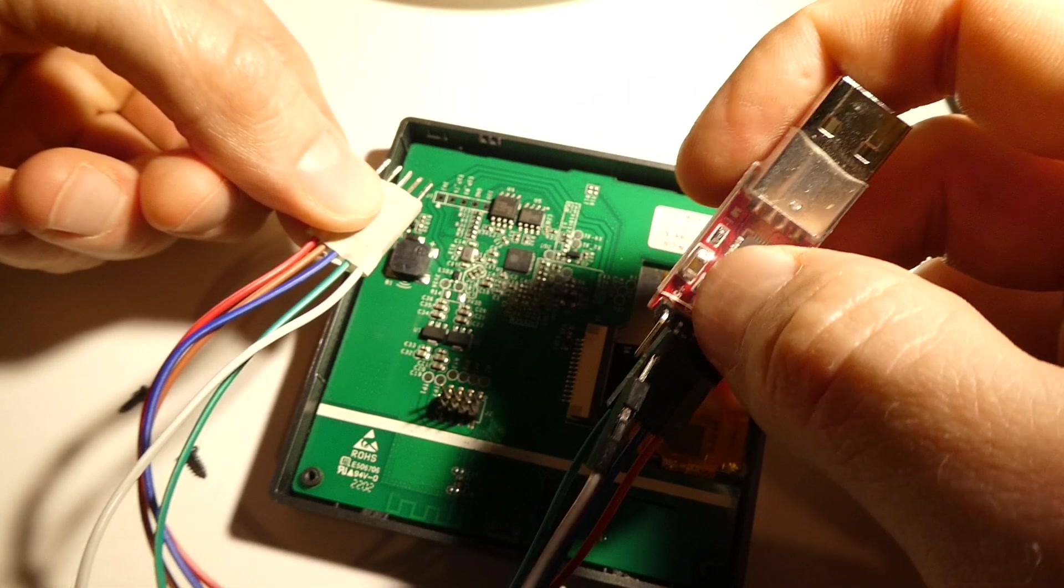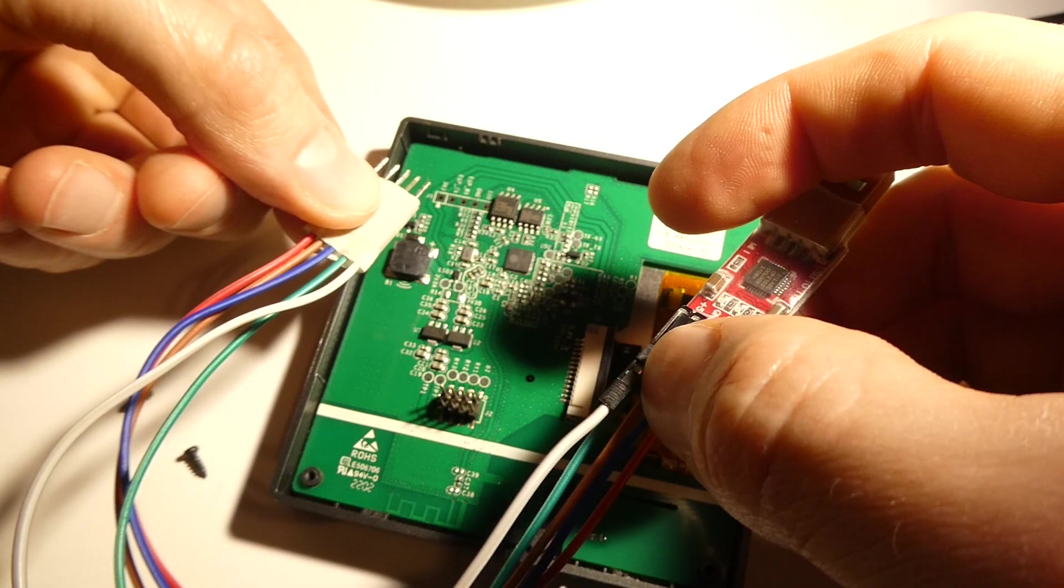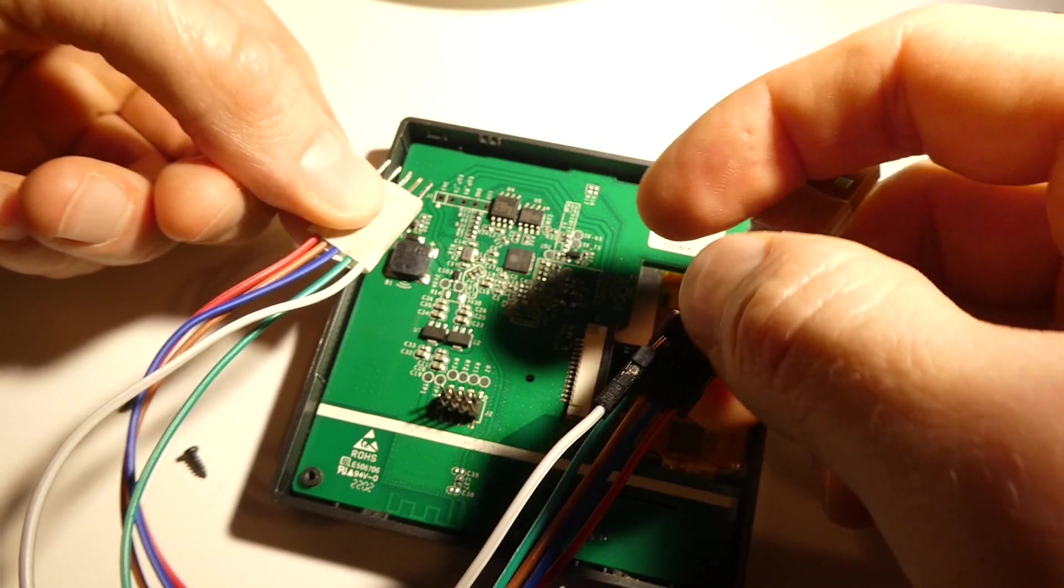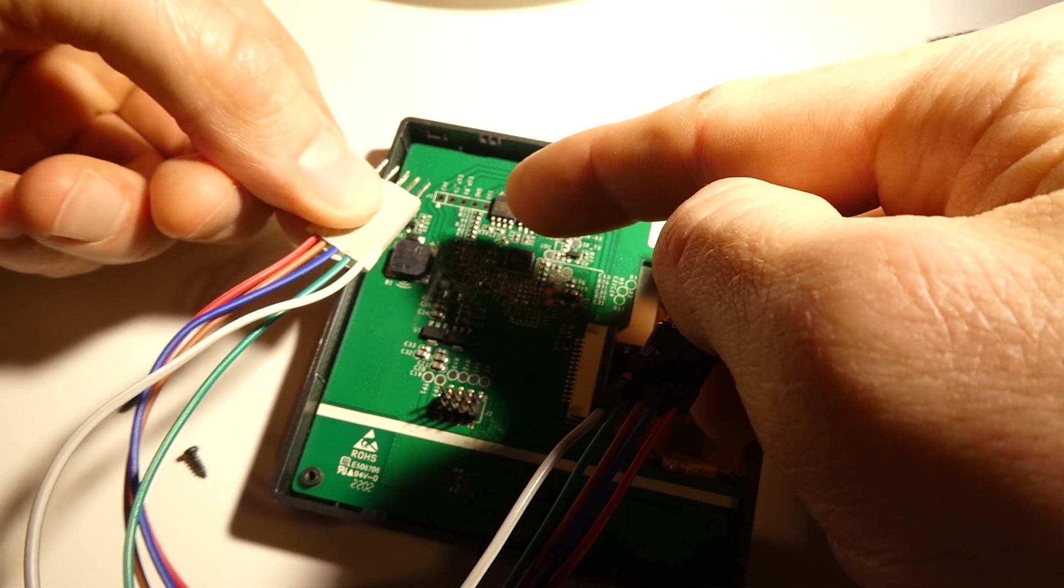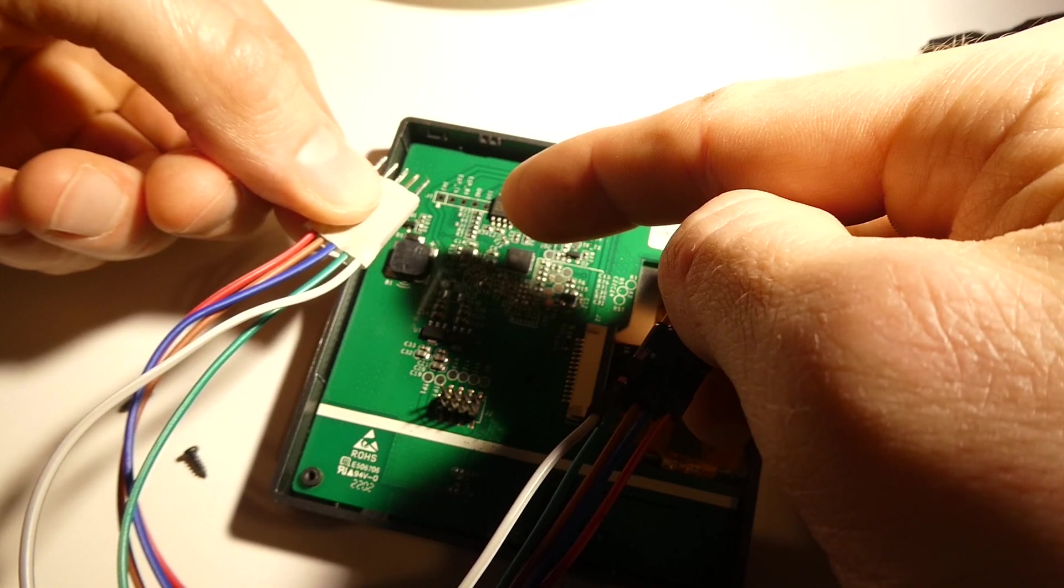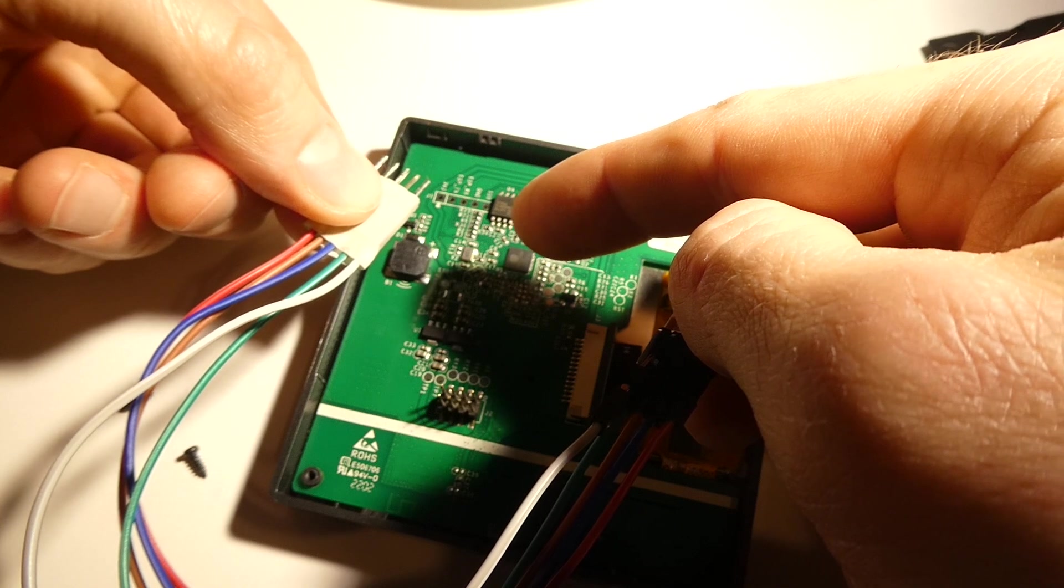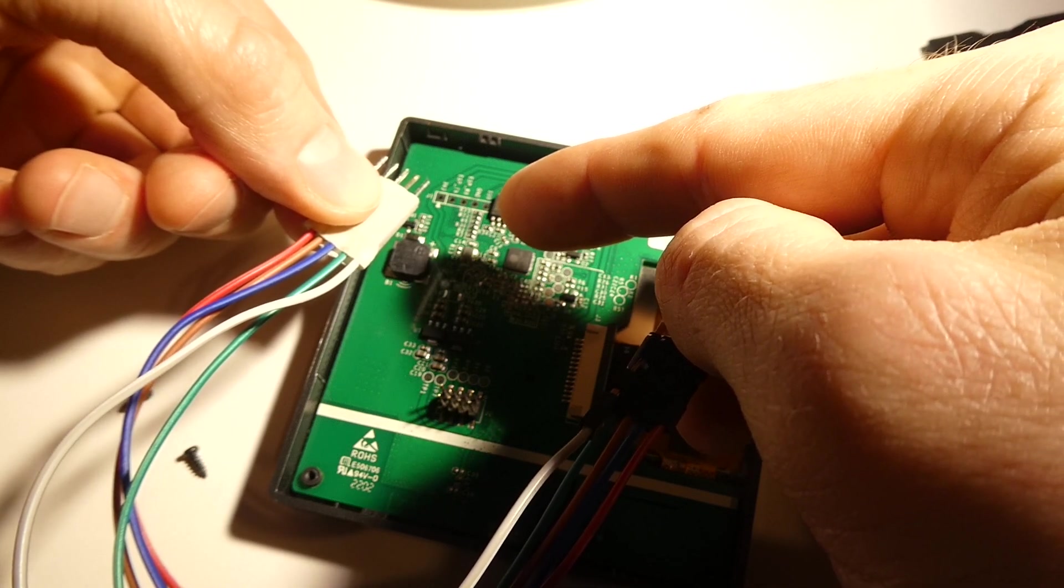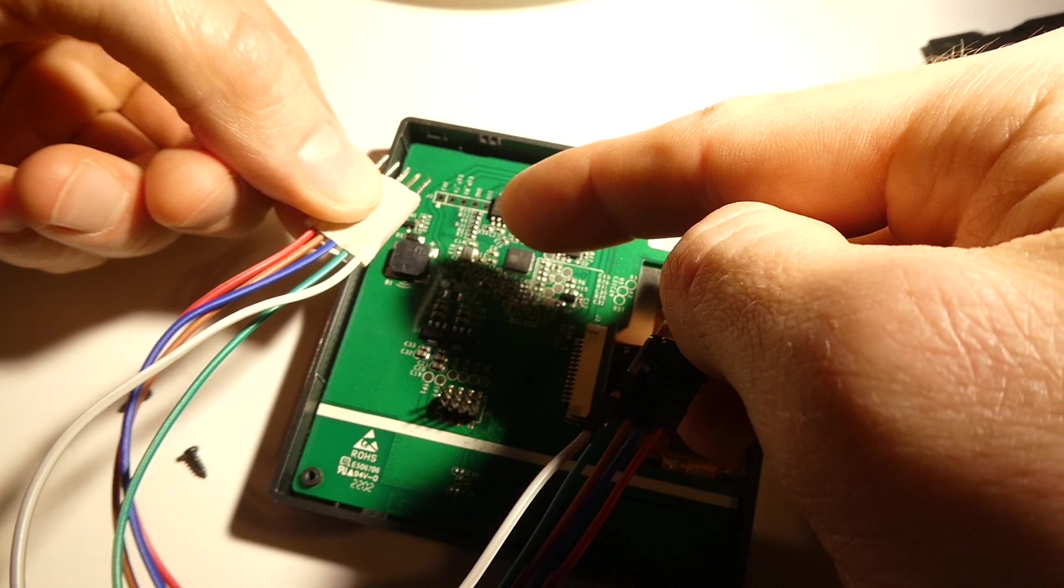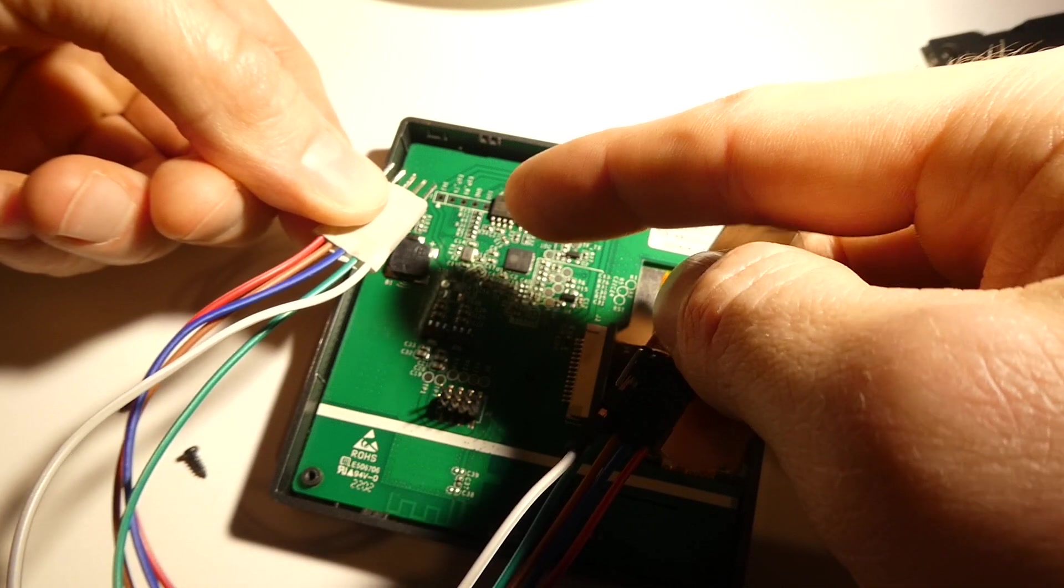And the extra ground cable here, the white one, that is going to the IO0 pin. That's super important. It's the white cable that is attached to ground that you put in the IO0 pin that makes the NSPanel go into flashing mode.